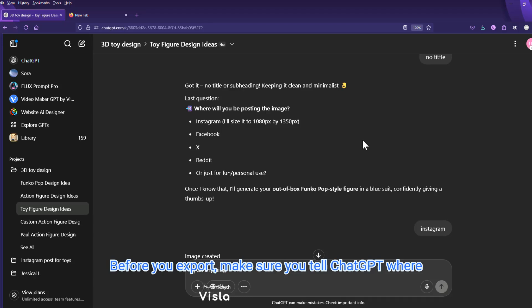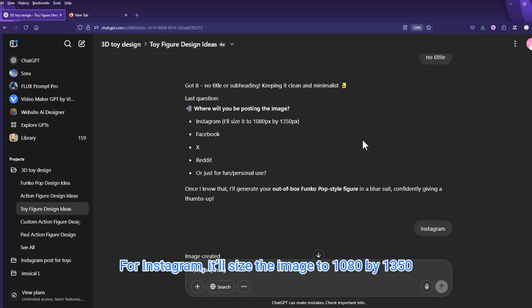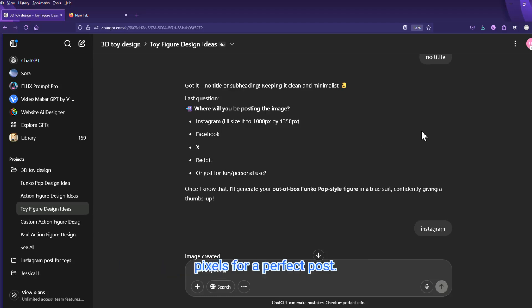Before you export, make sure you tell ChatGPT where you're posting. For Instagram, it'll size the image to 1080 by 1350 pixels for a perfect post.